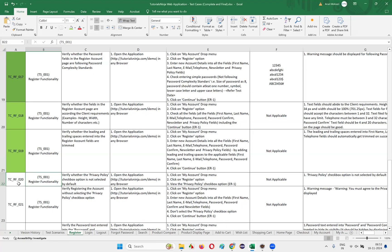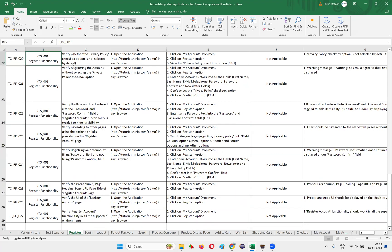The test case number is 20. Let's try to understand it in a manual way before we start automating it. This is a very simple test case where we need to verify whether the privacy policy checkbox field, which is available on the register account page, is not selected by default.